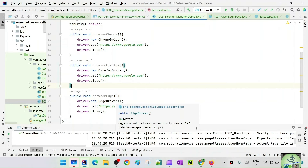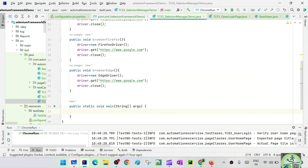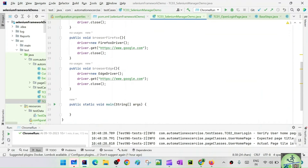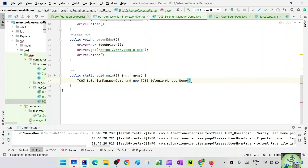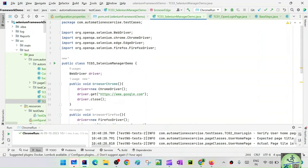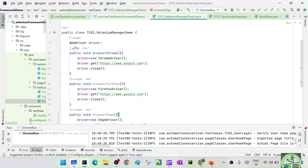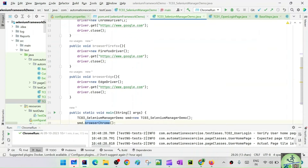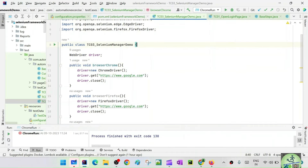Now we have three browser methods. I'll add a main method, create an object of the class — SeleniumManagerDemo smd = new SeleniumManagerDemo() — and call smd.browserChrome(). Notice there is no WebDriver Manager import anywhere, no WebDriver Manager related code. Just driver = new ChromeDriver(). Let's run this and see.